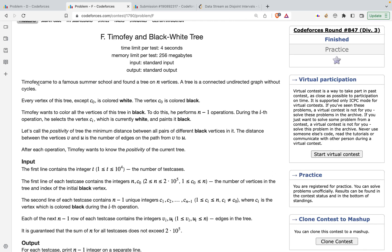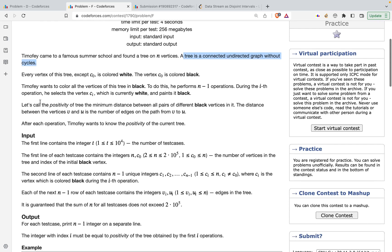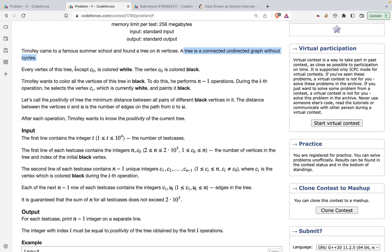The problem states that Timofey came to a famous summer school and found a tree on n vertices. They give the basic definition of a tree. Every vertex except C0 is coloured white, and the vertex C0 is coloured black. Timofey wants to colour all vertices black, and to do this he performs n-1 operations since C0 is already black.